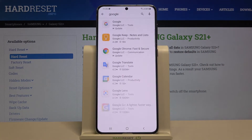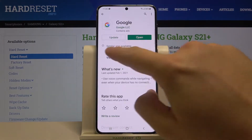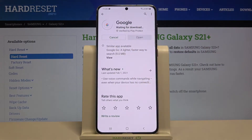We have to update this application — it's very important. So let's update, and after a few moments we will enter this app.